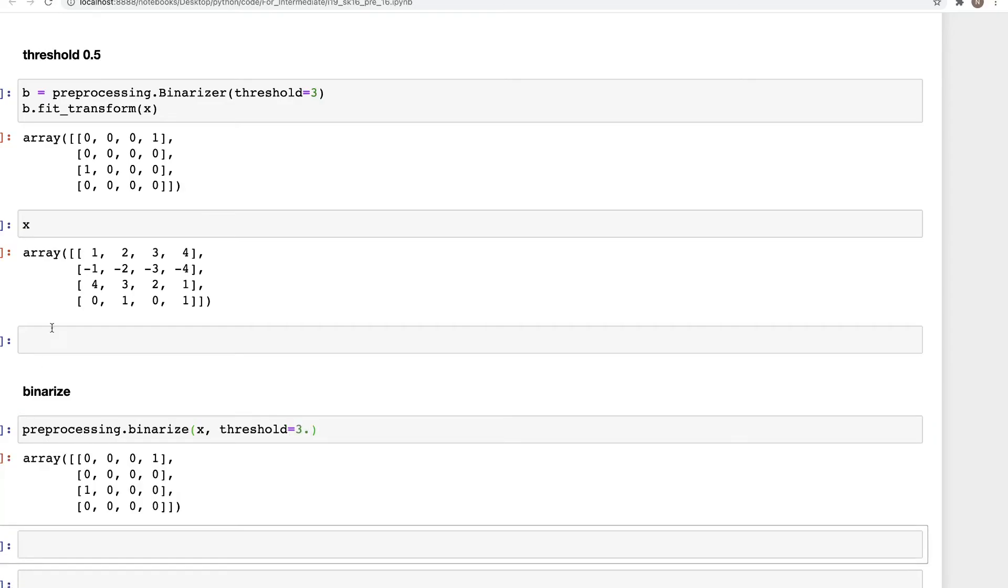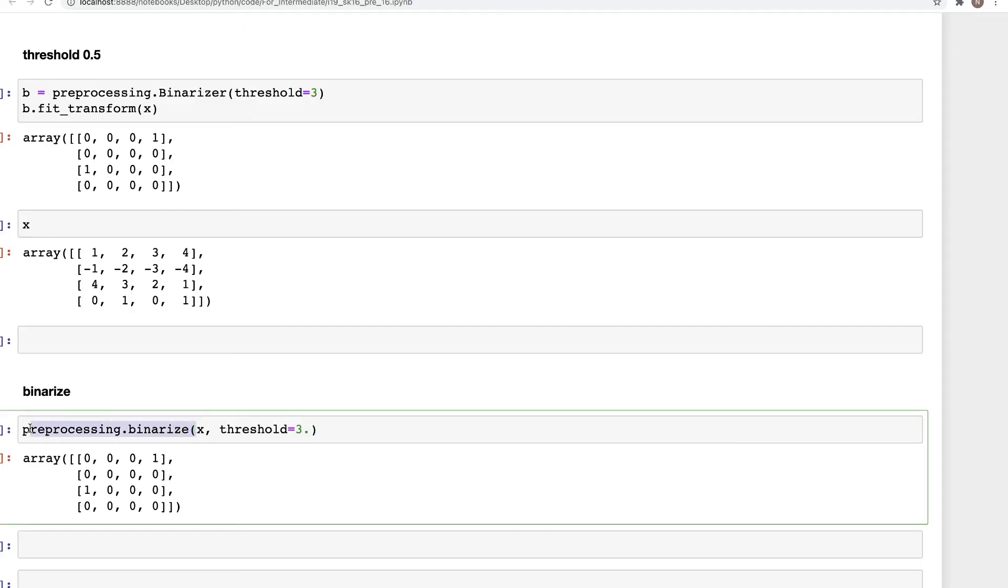Now when we run this, we get the same output as what we had before. The only difference is that this is just one line of code without using the fit transform method. So that was how we can use binarize.